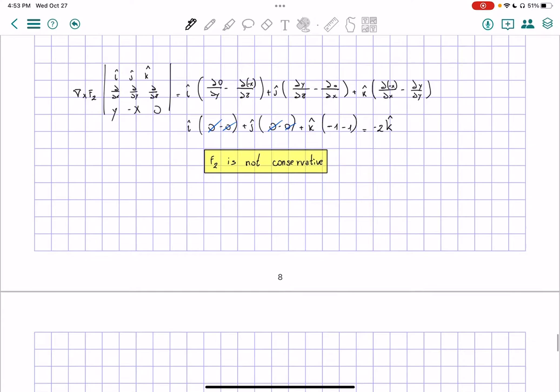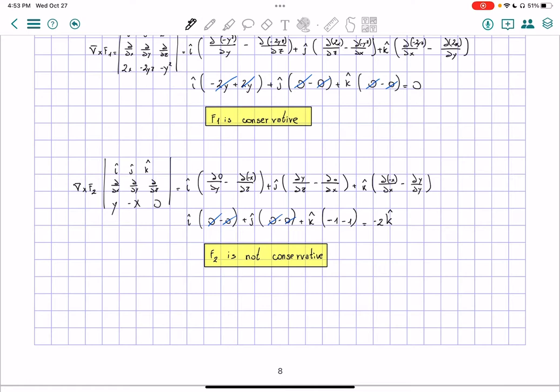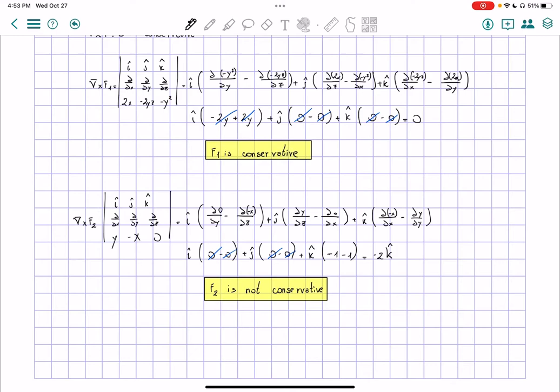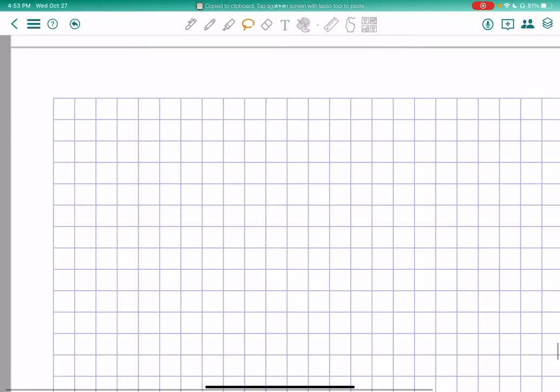Now let's finish solving part A. We said that F2 is not conservative, but F1 is conservative. We're asked to find the potential corresponding to any conservative force. Since F1 is conservative, we'll find it. Let me copy F1.